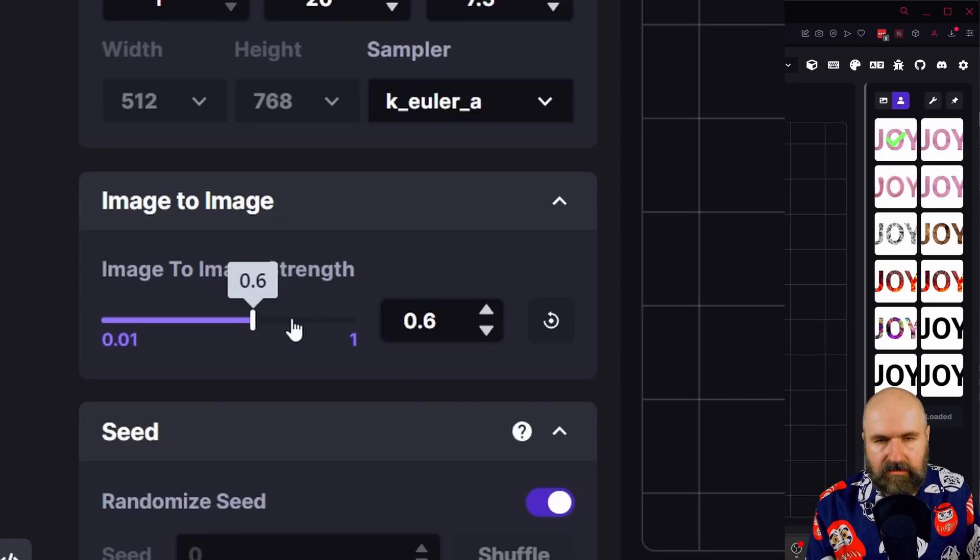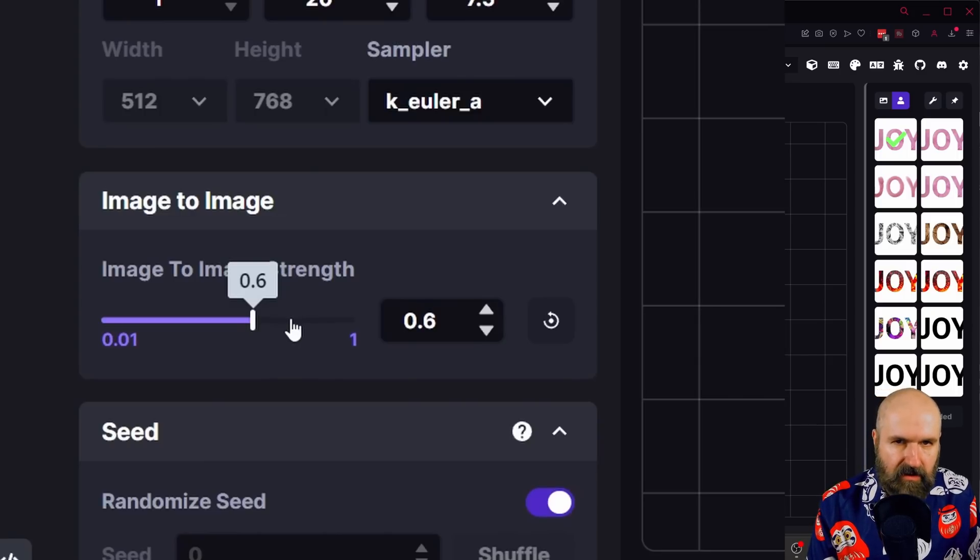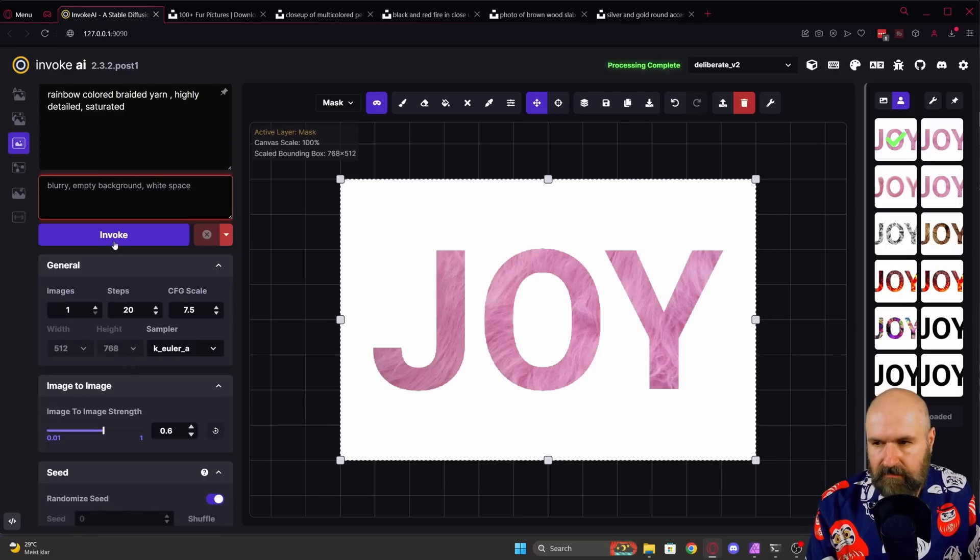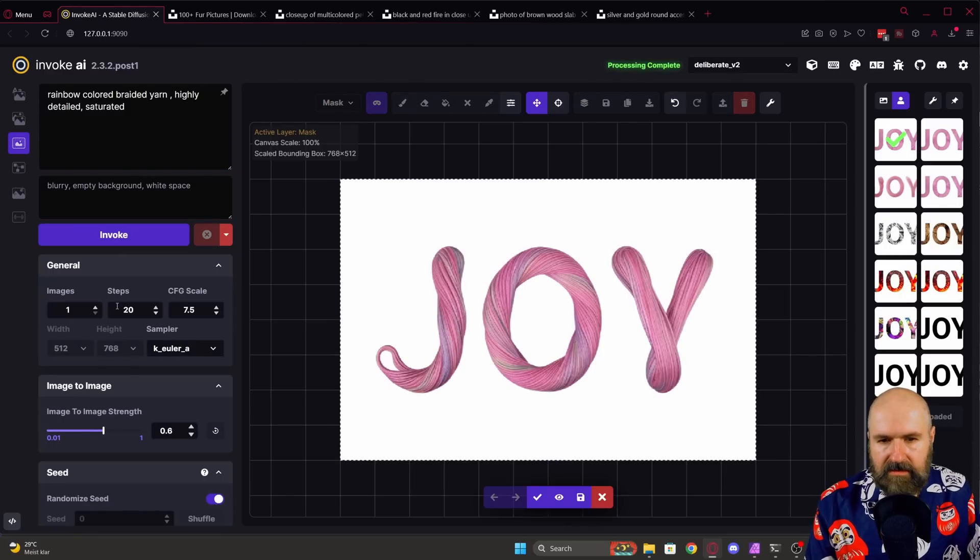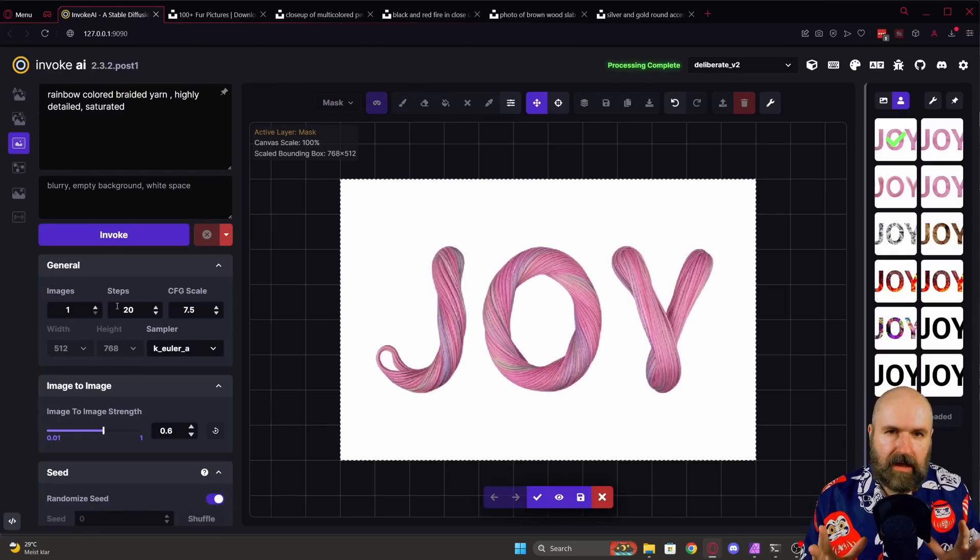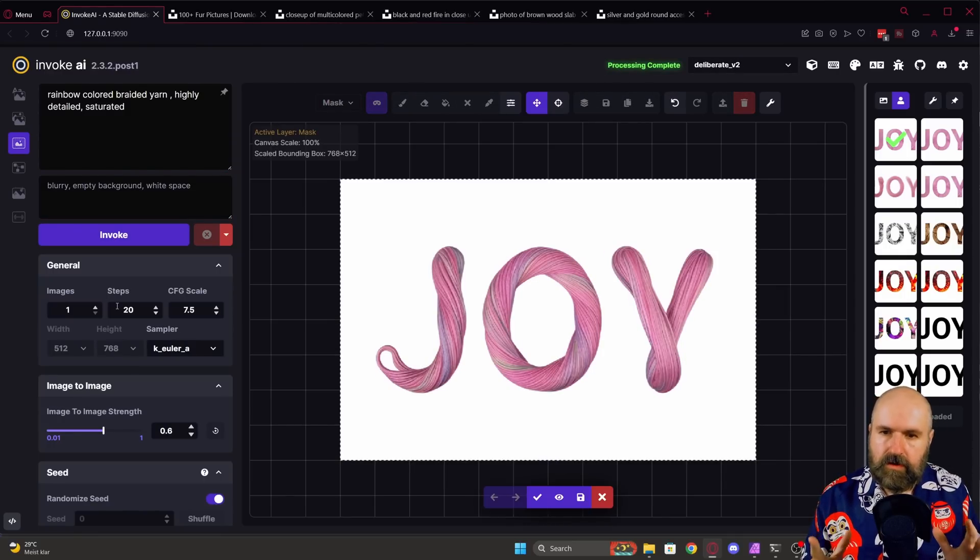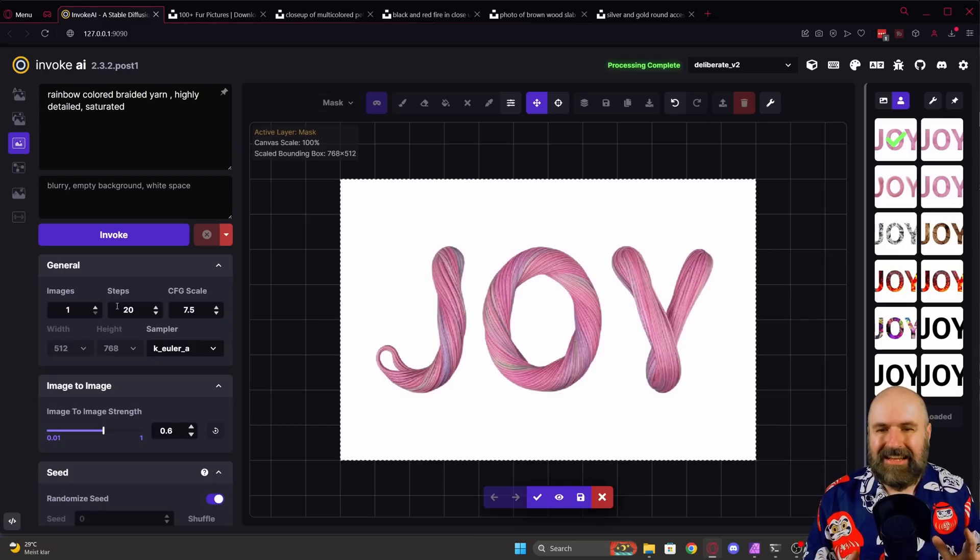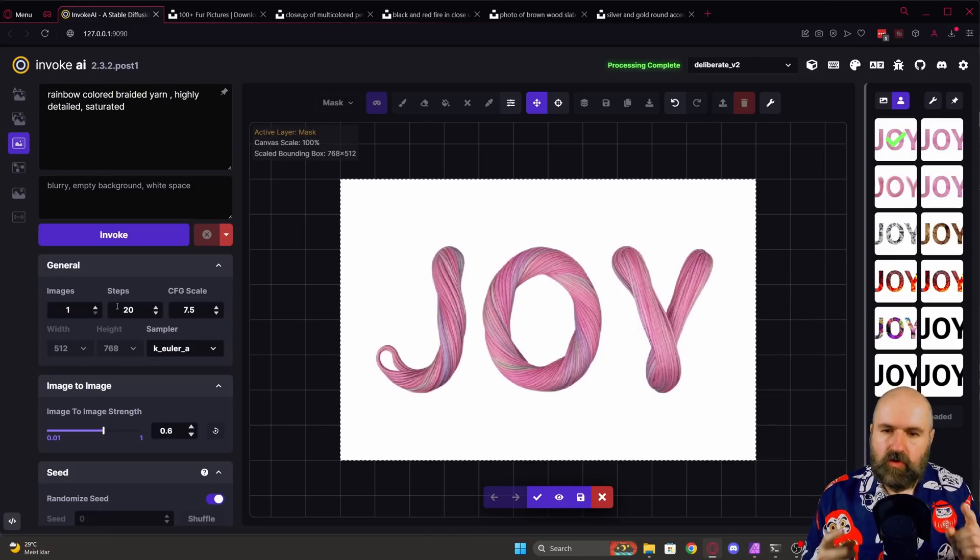Sometimes it's a little bit lower, sometimes it's a little bit higher, depending on what you want to create. Let's click on invoke here. And this already gave us a wonderful result. Now I'm not going to lie here, sometimes you need a lot of re-rolls to get the results you want to have, but you can really get some very good stuff.